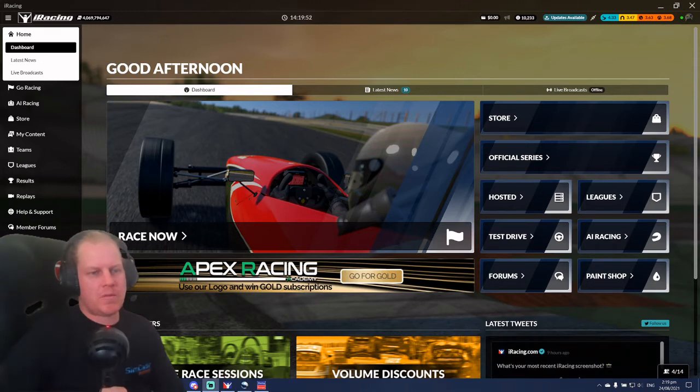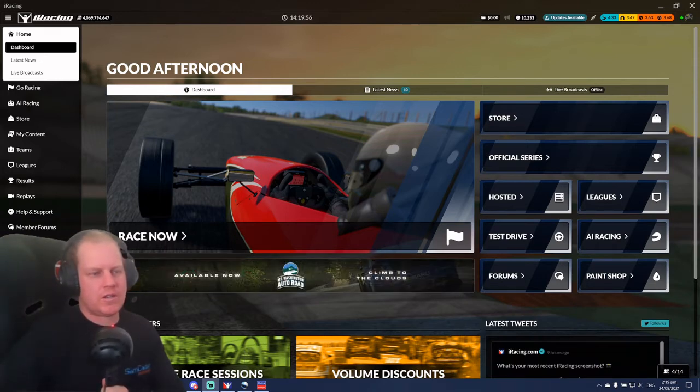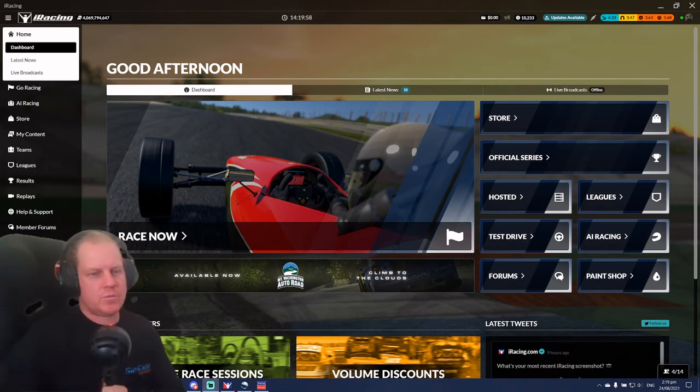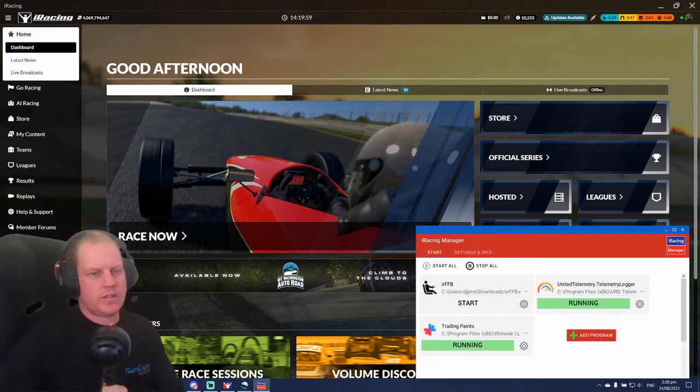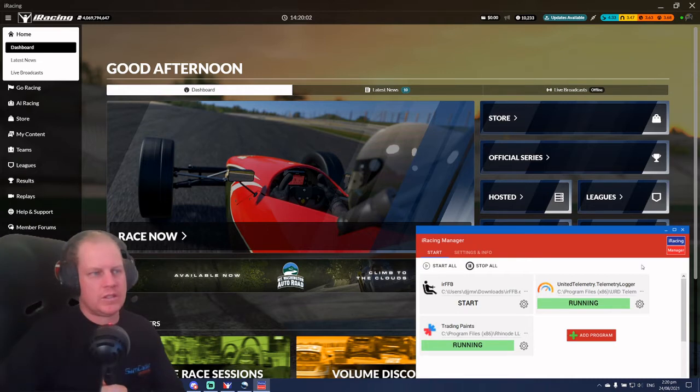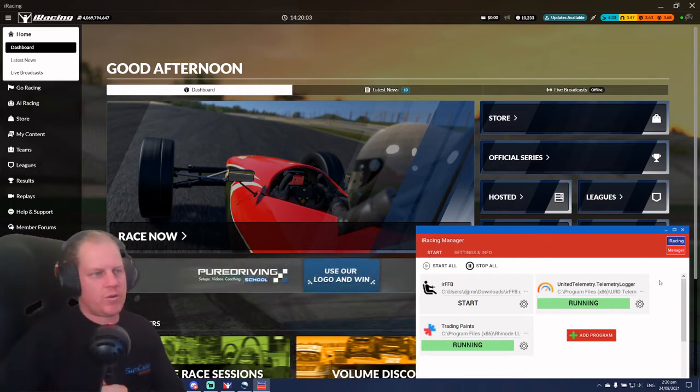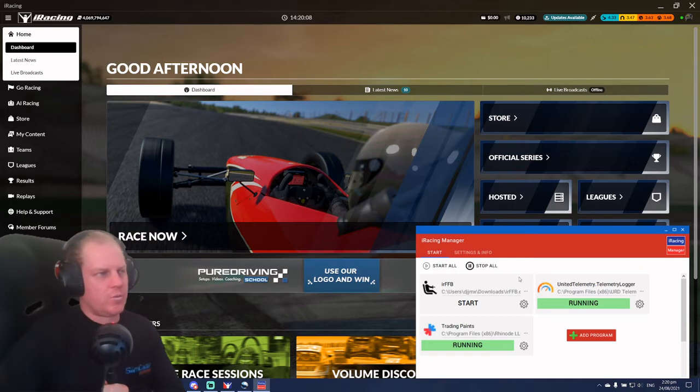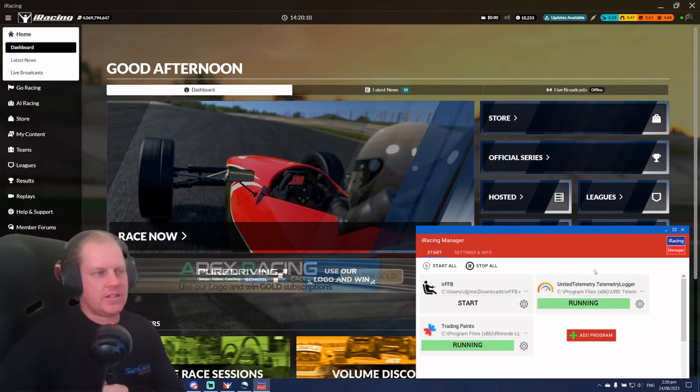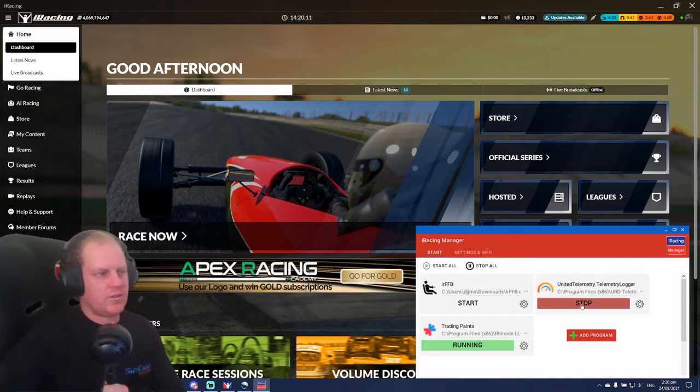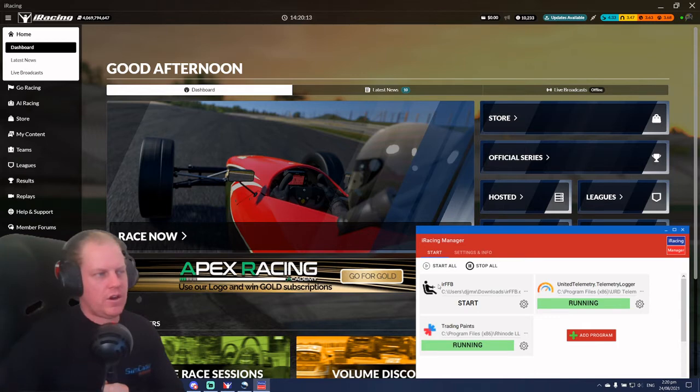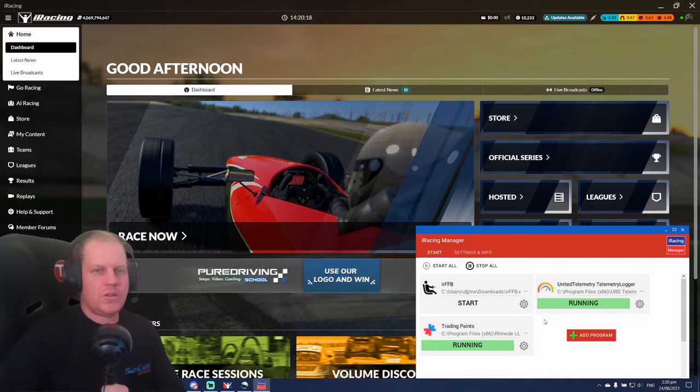So the first big drama I had with iRFFB is every time you want to play iRacing, you had to load the app. This is where the iRacingManager comes into it. This was a program I was using to load trading paints, and then I worked out that you can just add any EXEs. So you want to load iRacing Force Feedback as an EXE and then every time you load into the sim, this manager will turn on iRFFB for you.